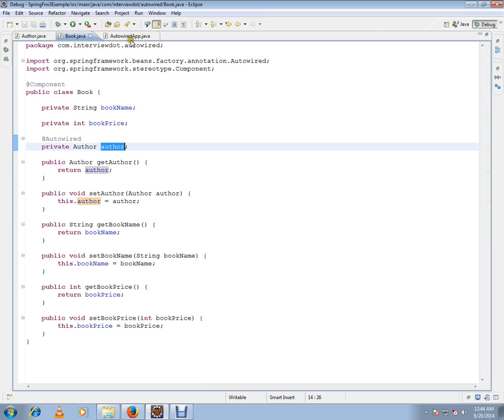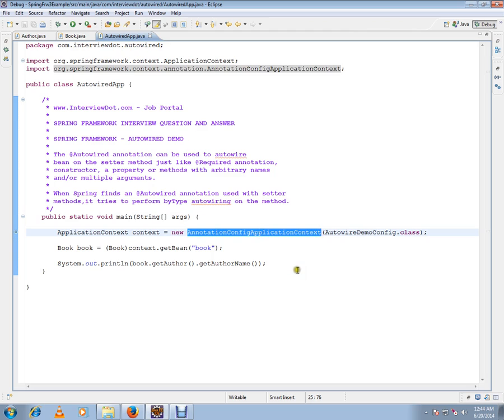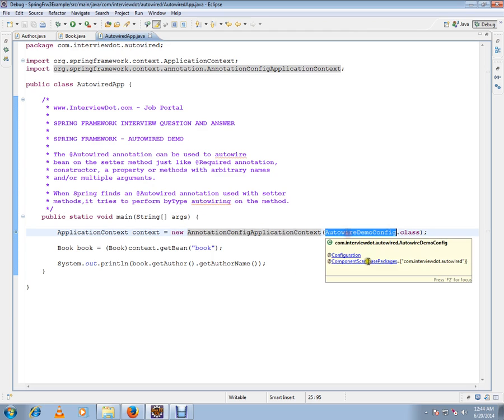So let's see how exactly this autowiring works. I have a simple main class I've written and annotation config application context I am using here.